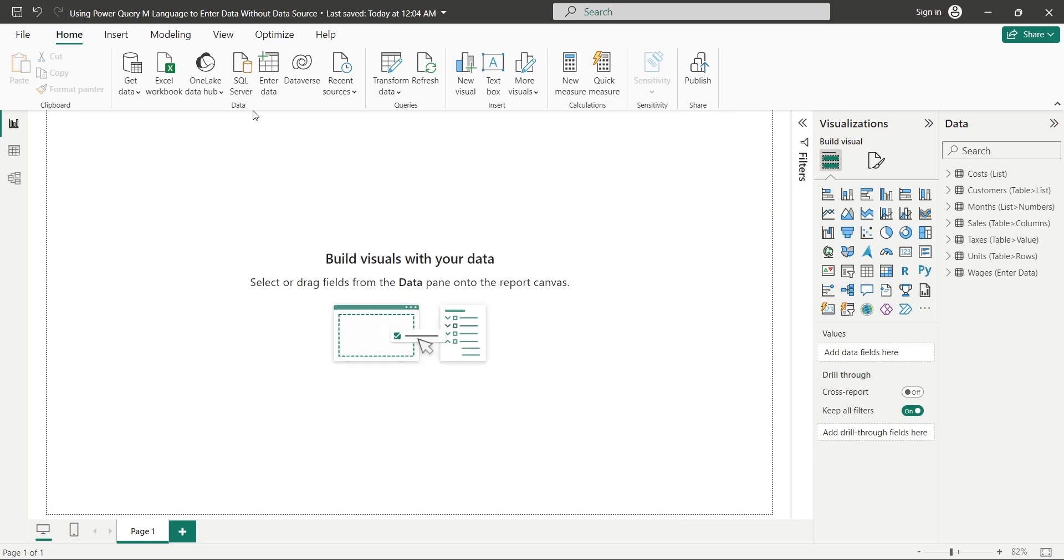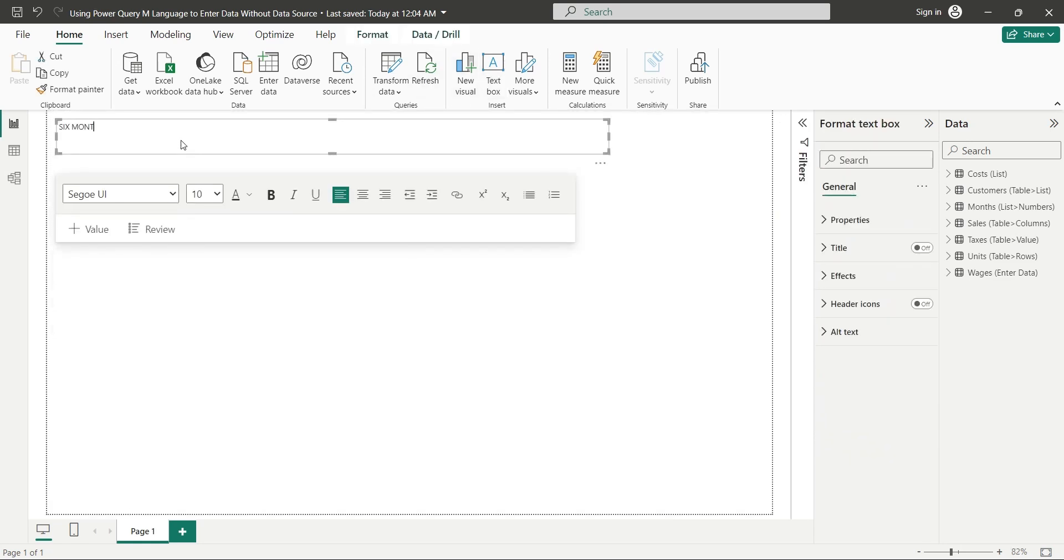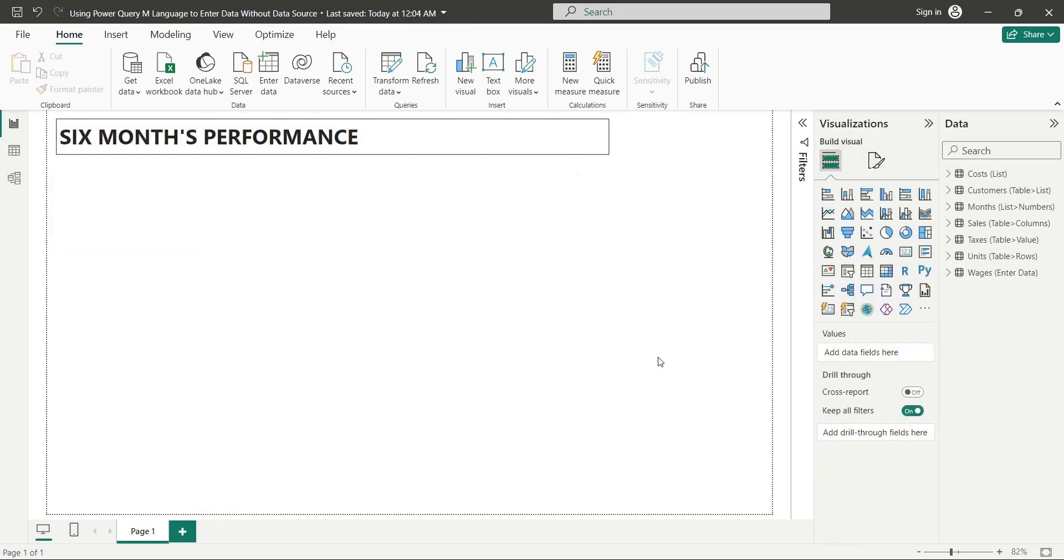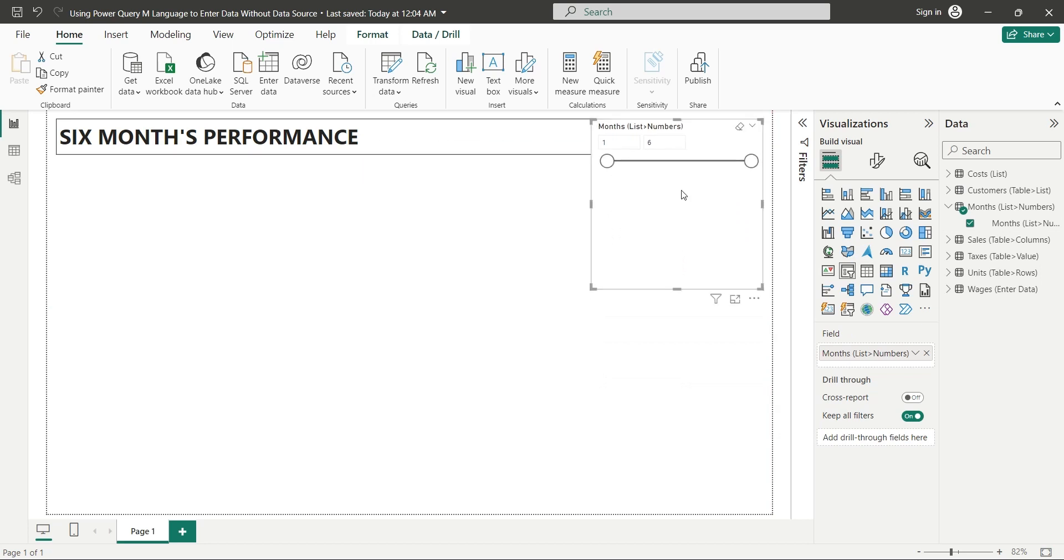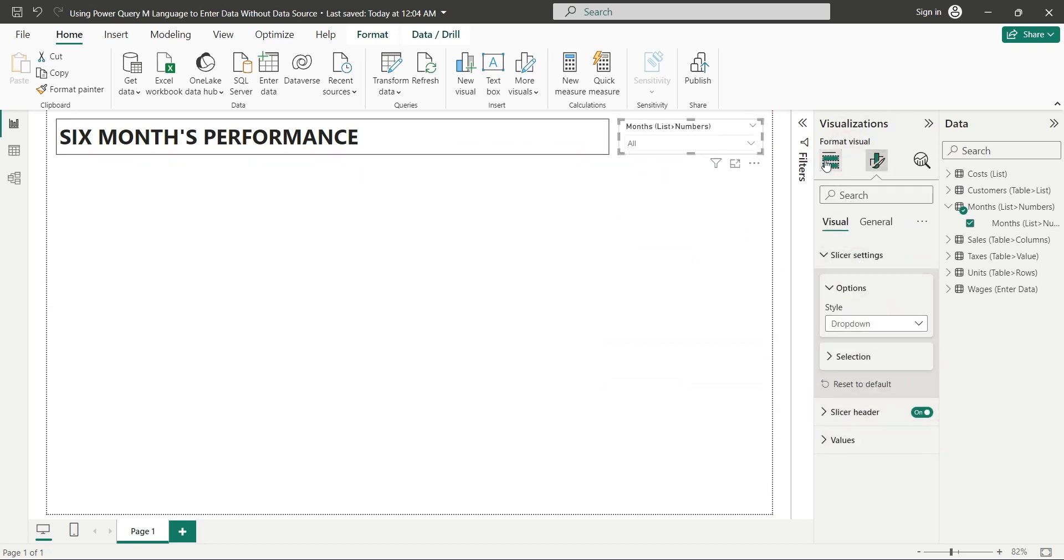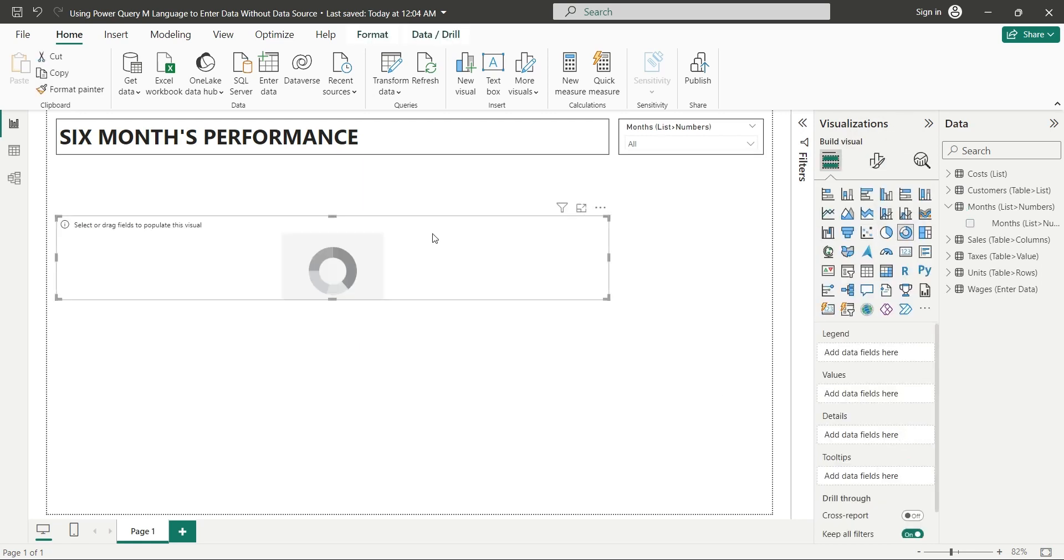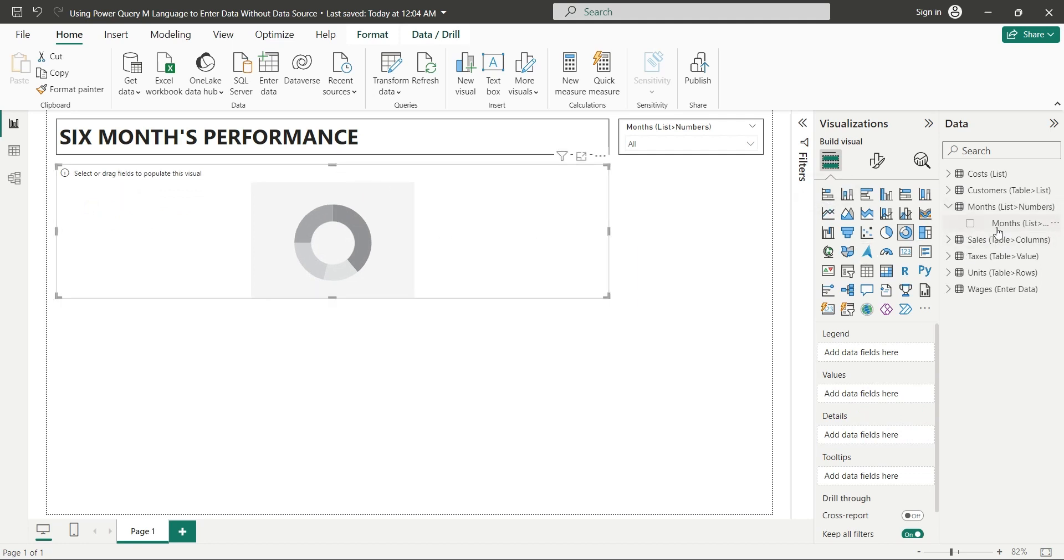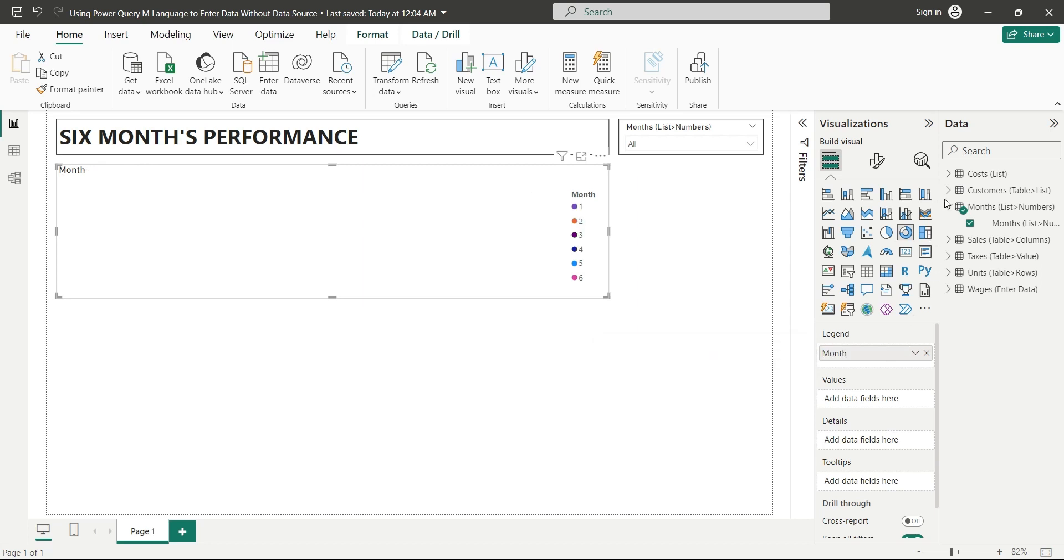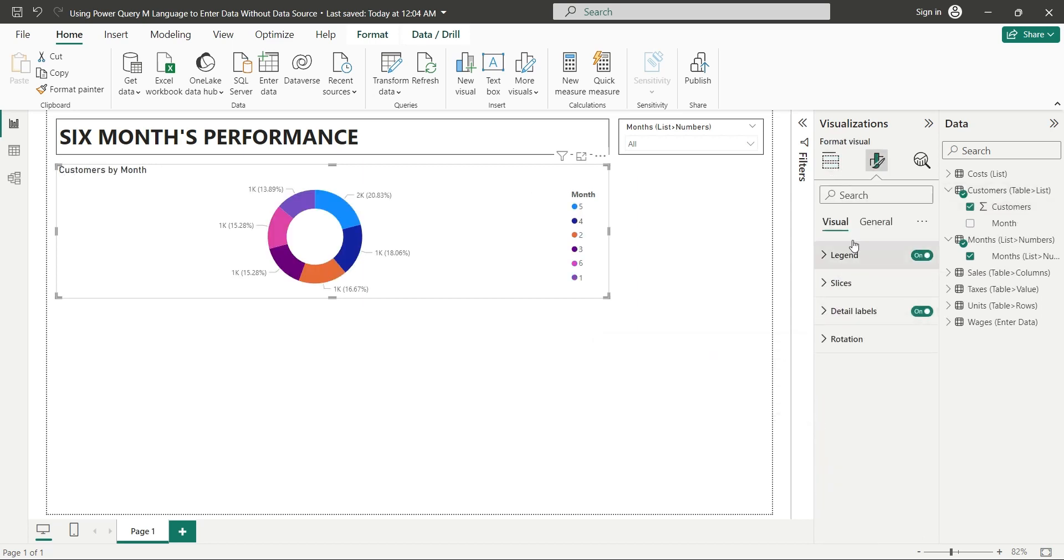First, add a text box to use it to create a title for your dashboard. Add month's field to your dashboard as a slicer. Place the slicer at the top of the dashboard and change the slicer style to drop down. Add a donut chart to your dashboard and place it at the top left corner. Add the month field to legend and the customer's field to the values area of the donut chart.